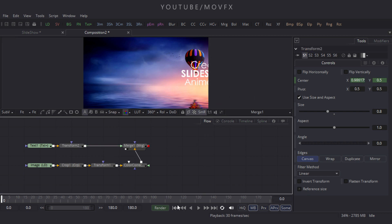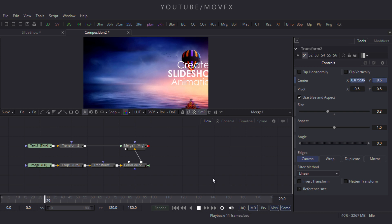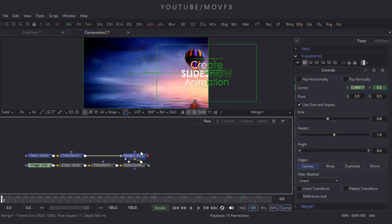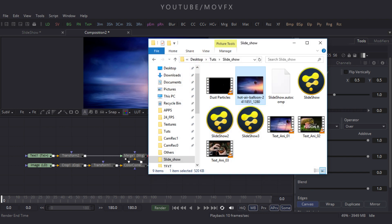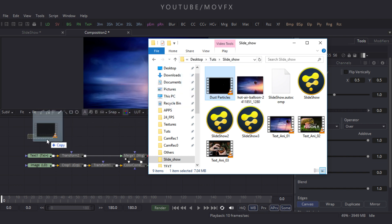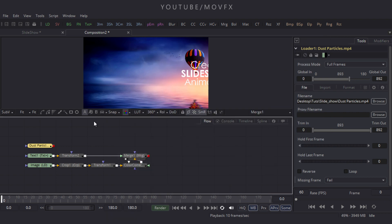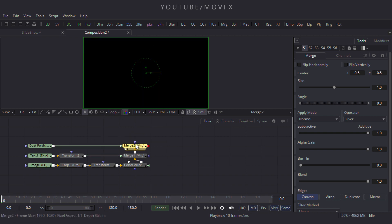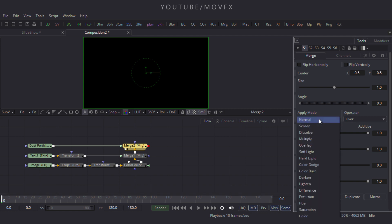Now let's add some particles. Go to the folder and import the particle footage file. I have given a link in the description, so download it and import it to your flow window. Take a Merge node to merge the dust particle with the background. Connect the green point to the dust particle and the yellow point to the merge, then drag it to the viewer. Select Merge node 2, go to Properties, and set the Apply Mode to Screen.